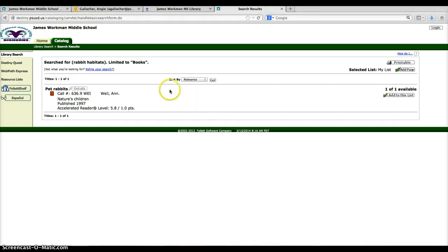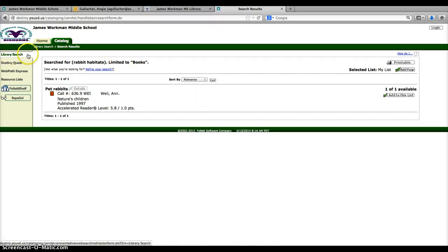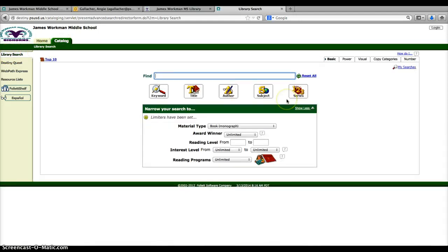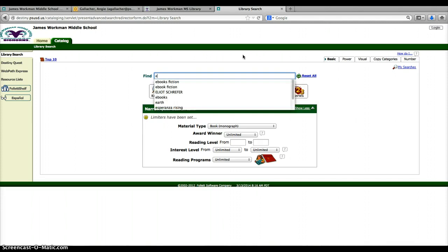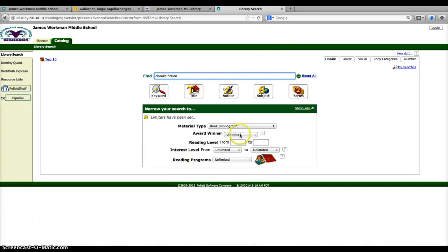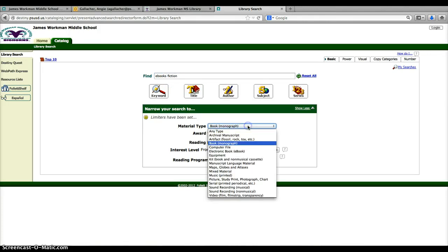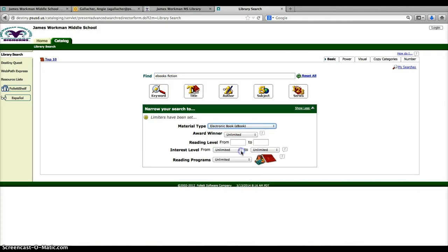We also now have a lot of ebooks at James Workman, so we can also make our search by the type of material we want, as we did earlier with rabbits. So let's say I'm interested in ebooks and I want to just know what we have. So maybe I'm just looking for ebook fiction. So down here, instead of books, I'm going to tell it only electronic books, and then I'm going to enter.